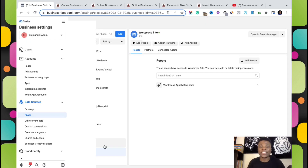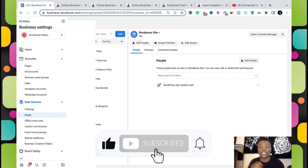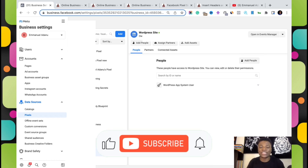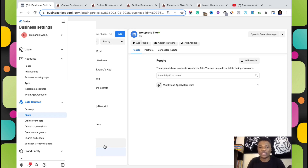Those are the two different methods you can use to install your Facebook pixel to your WordPress website. If you found this video helpful, hit the like button so that more people get to discover it. If you want to see more videos in the future, hit the subscribe button — I create videos about online business and making money online. Turn on all notifications so you get notified any time I upload a new video. If you have any questions, let me know in the comment section below. Thanks for watching, I'll see you in the next one.